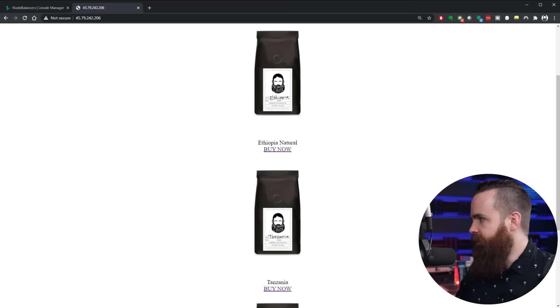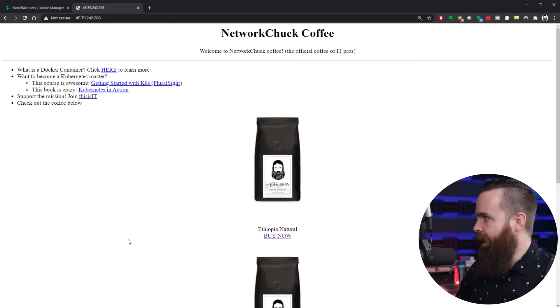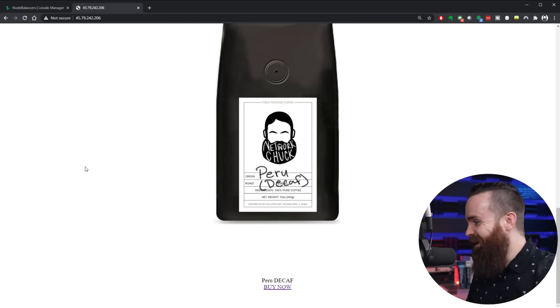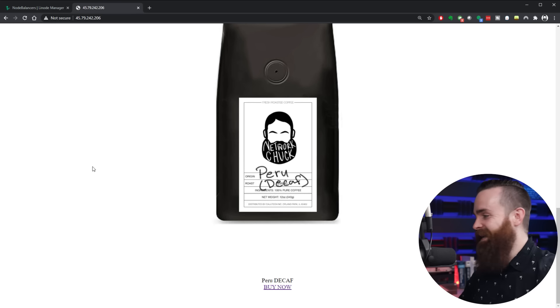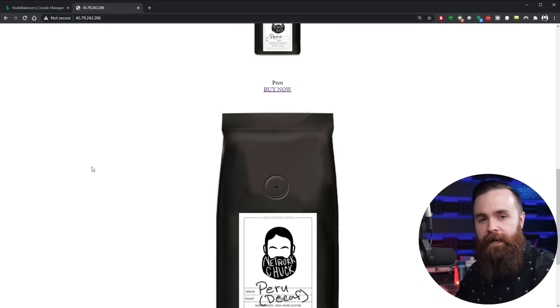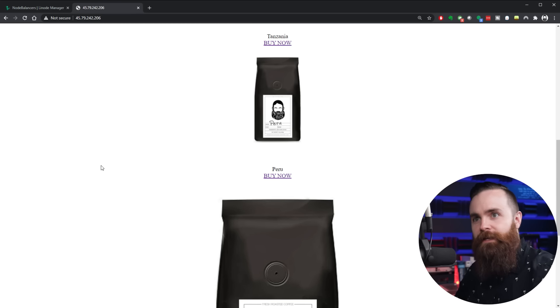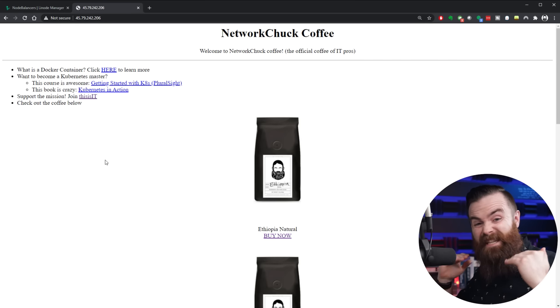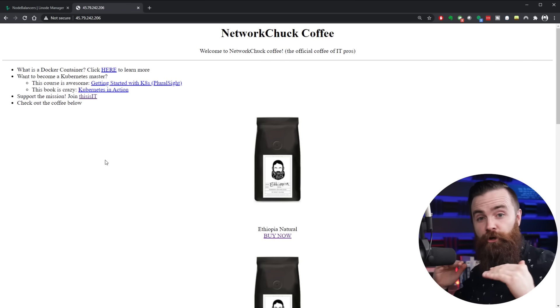Refreshing the page — there it is! Peru decaf has been added. Kubernetes — truly container orchestration, container automation. I just scratched the surface with Kubernetes. There's so much more you can do. If you want to dive deeper, check out a Pluralsight course by Nigel Poulton, and a book called 'Kubernetes in Action' — it is insanely detailed and amazing.